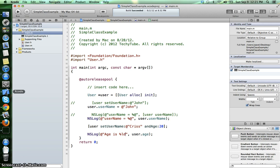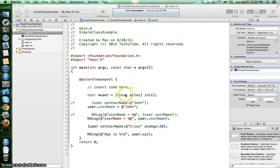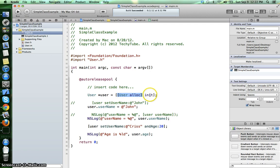In the main.m file, when we create a new user object right here and we call the init method to that object, we are actually calling the initialization method for that specific object.